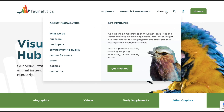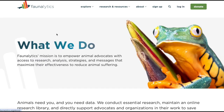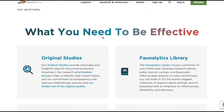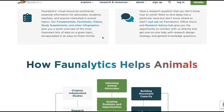Diving into the About section gives you a glimpse behind the scenes of Faunalytics. This section of the website introduces you to the team's mission, vision, and the impactful work that we've been doing. It highlights our commitment to animal advocacy through rigorous research and support for advocates around the globe. By understanding the organization's foundation, you can better appreciate the depth and quality of the resources that we bring to you.